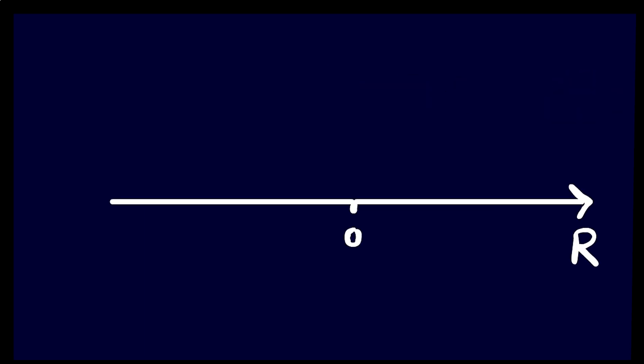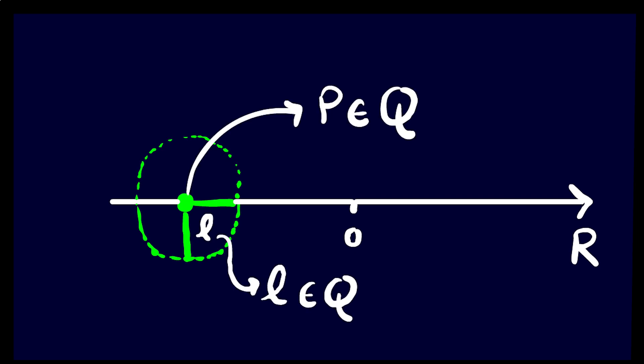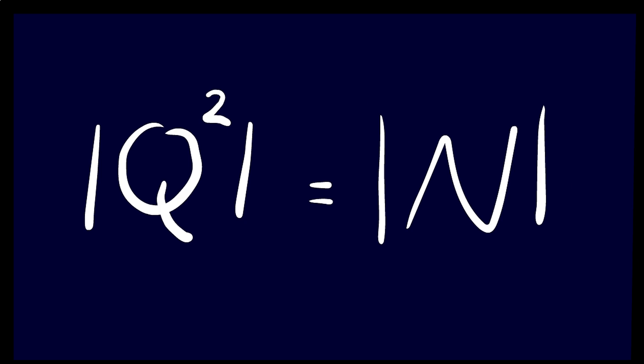For example, the Euclidean space has a countable basis if you take all open balls with rational centers and rational radius. And yes, Q to the power of 2 is countable.